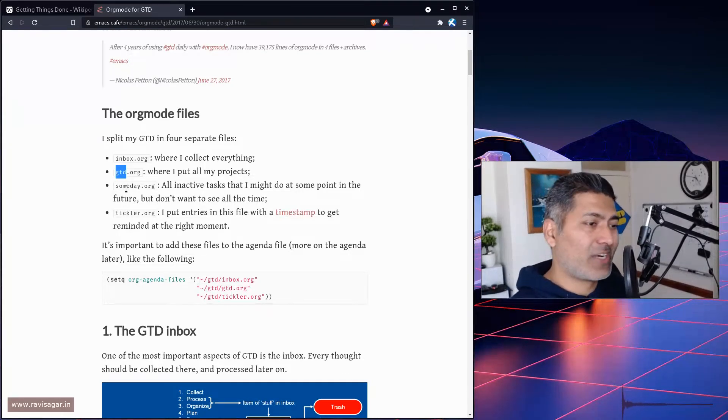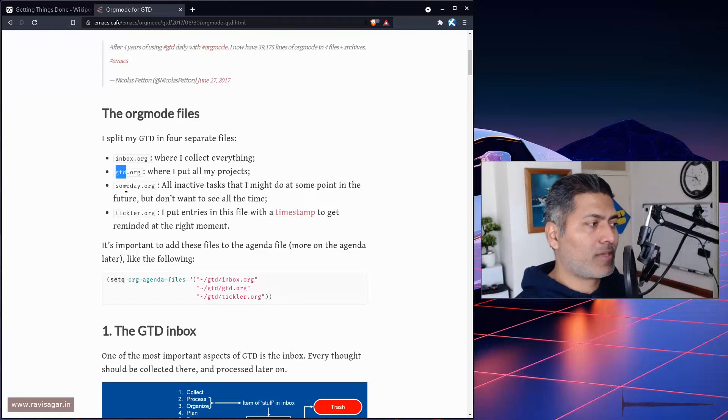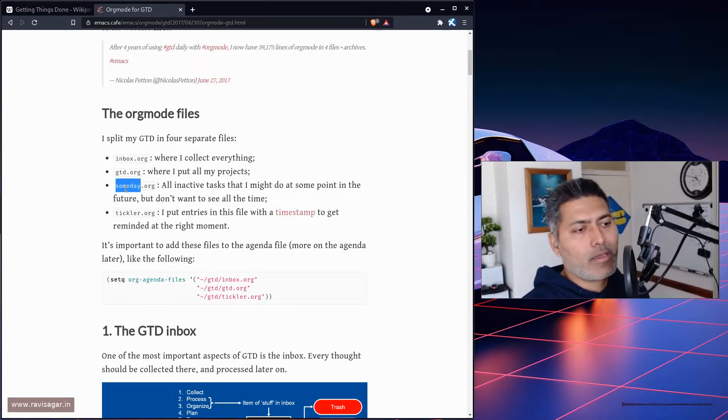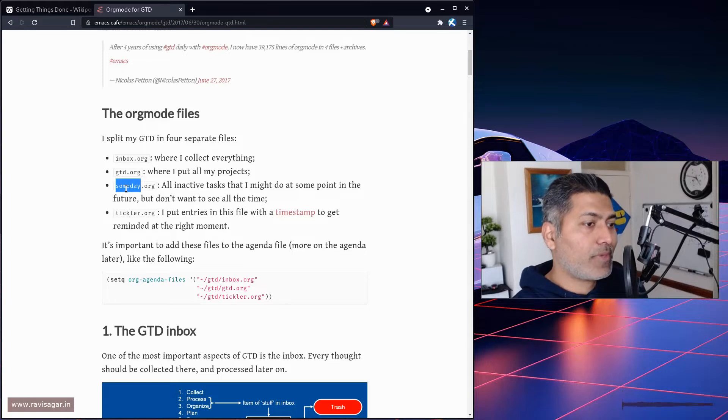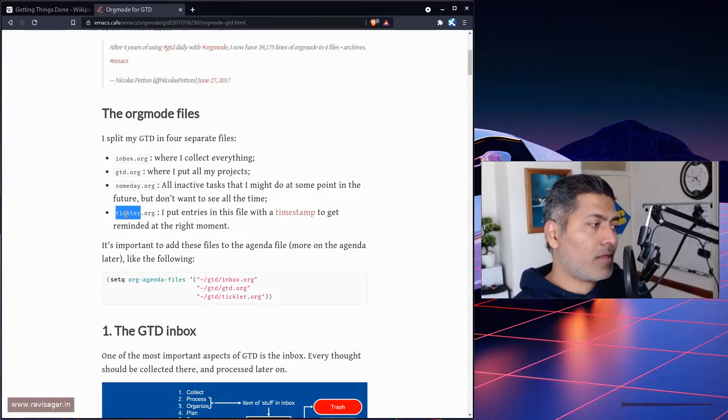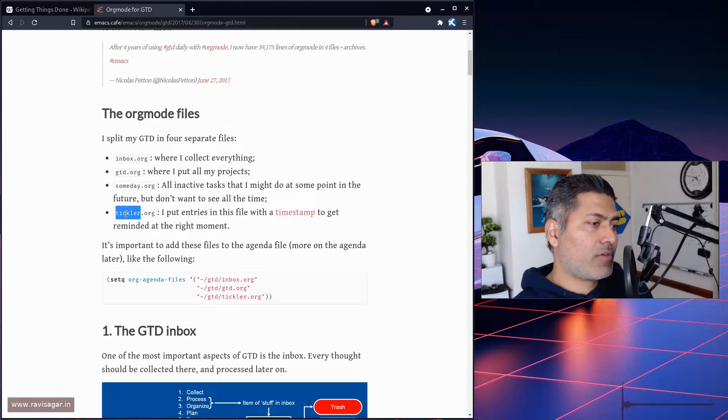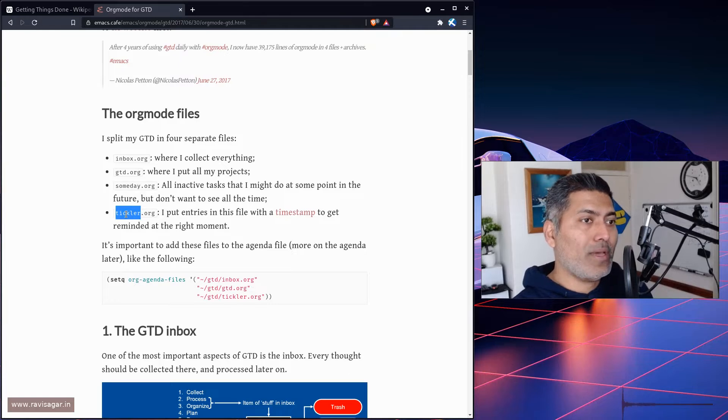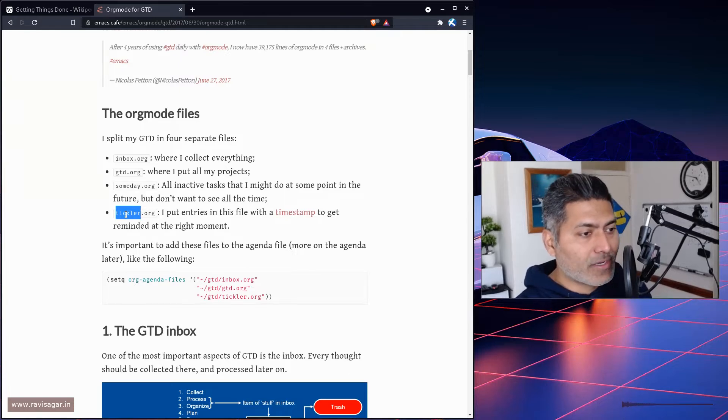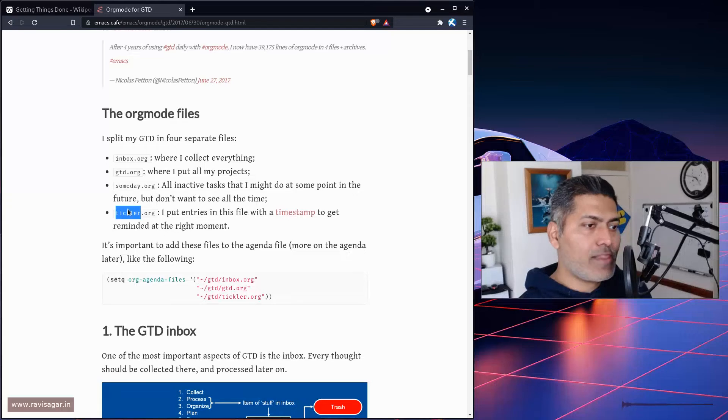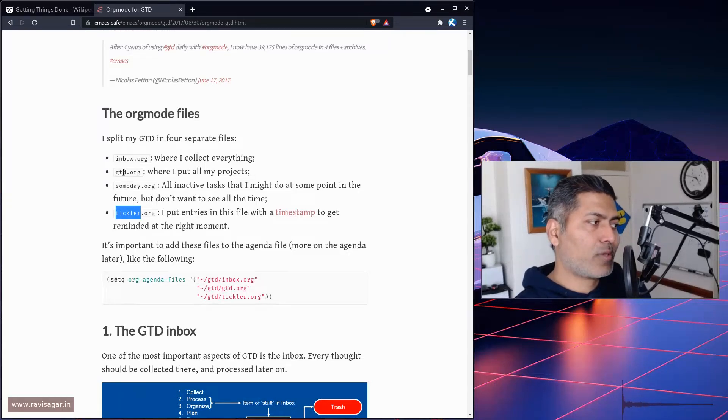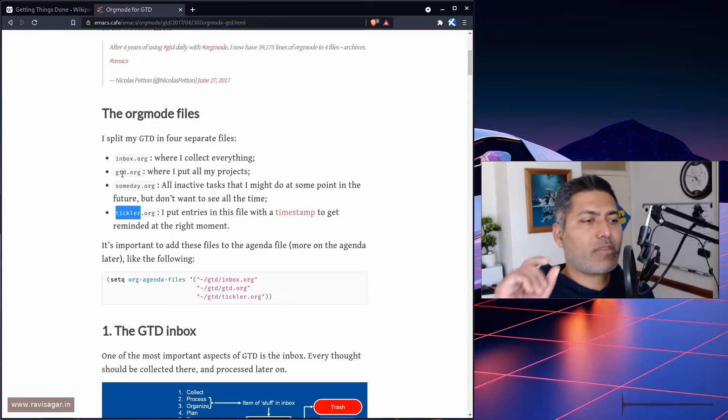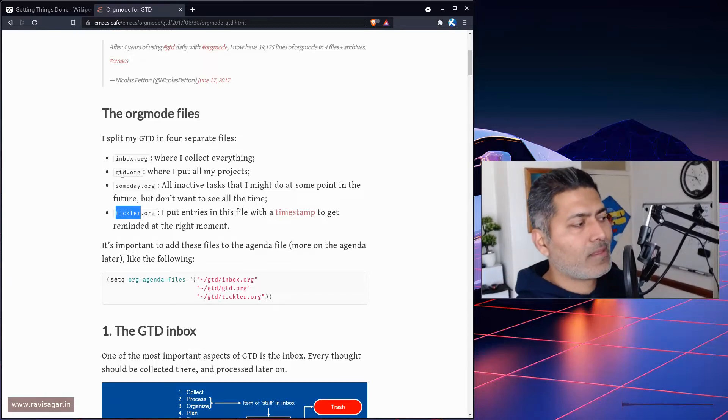Then there is a file called someday.org, which I don't really use. This file is for all the inactive tasks that may or may not happen in the future. Similarly, there's tickler, which is a place where you keep track of all items you need to be reminded of, like paying bills or something you have to do every year. Out of these four files, I use inbox.org, and not gtd by name, but I have one file for my active projects.